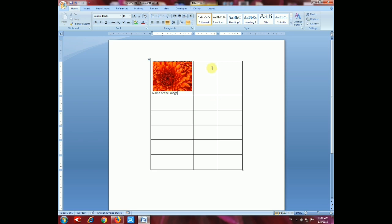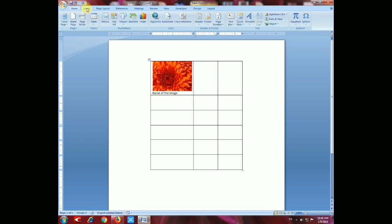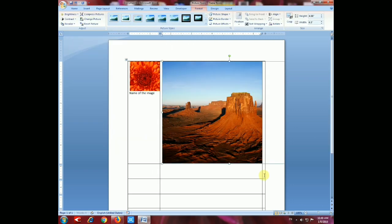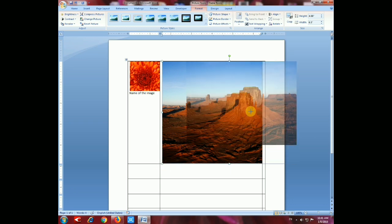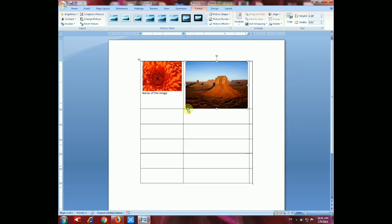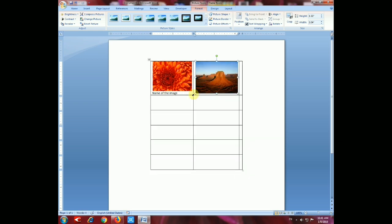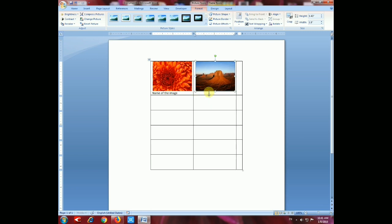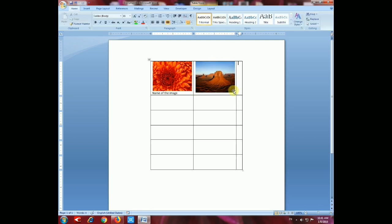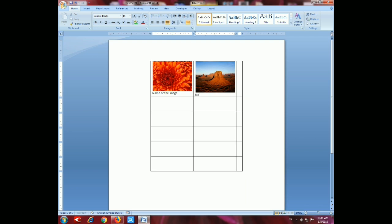Now we have to insert another picture. Go to Insert, then Picture, select and insert it, and resize the image according to your need — drag from the corner. Now give the name of the second image: press Enter and write the second image name.